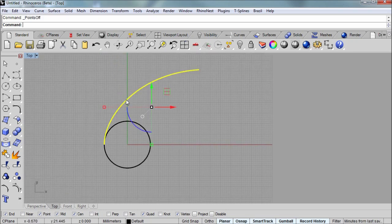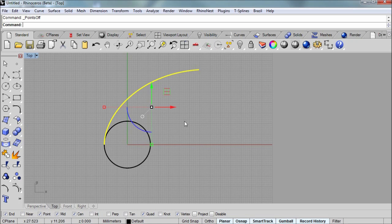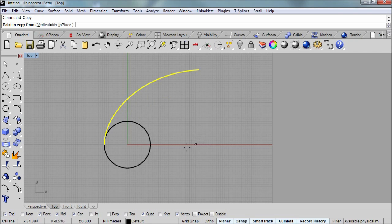And I'm going to copy this curve from its endpoint to the center of the circle. So I'll run the copy command. And I have my center object snap on as well.